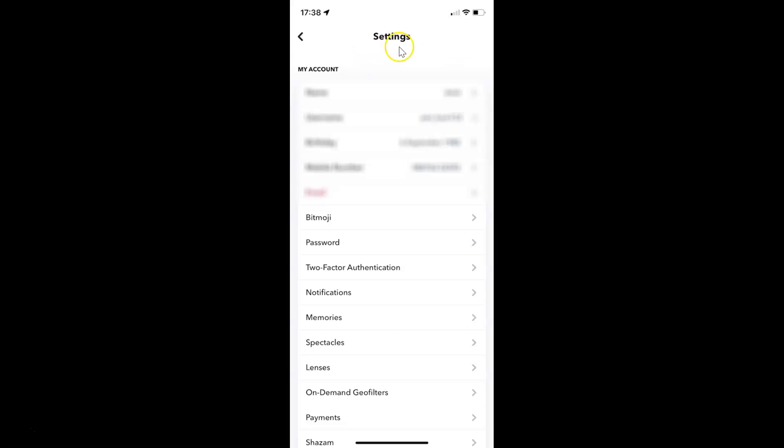The settings screen is opened. On this screen you have to scroll down to the feedback section. So let me go to that.